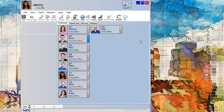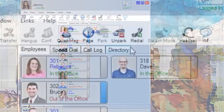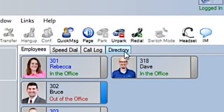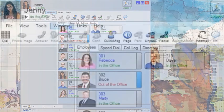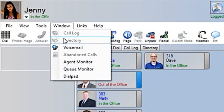To get started, locate where to find the directory in your UC suite. If your computer is running the premium version, it can be found on a tab such as this one. If your computer is running the standard version of UC, select the window drop down menu and choose directory.